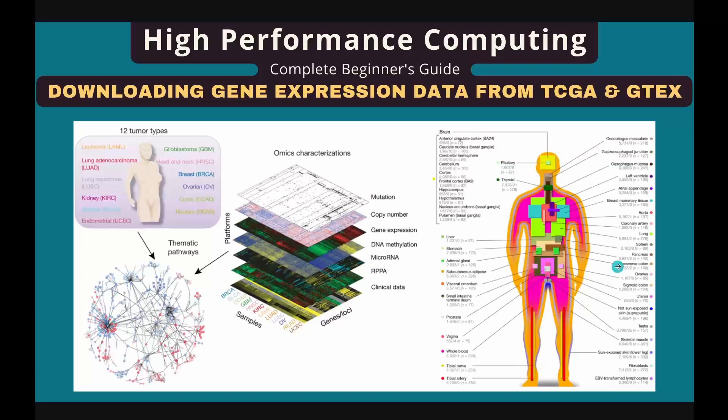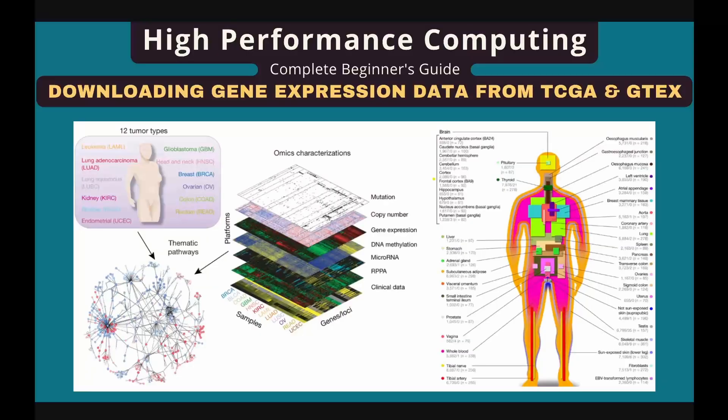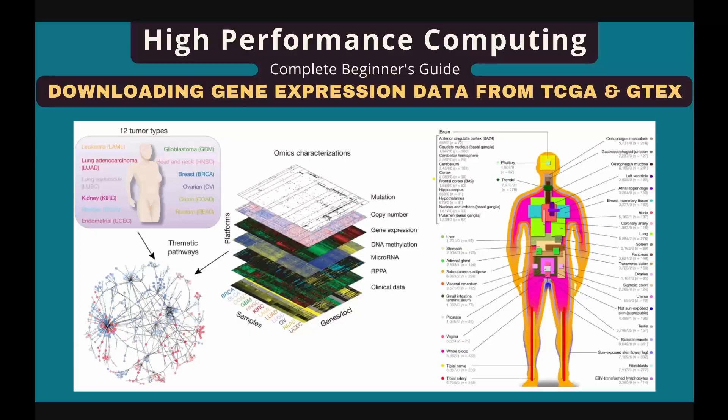The GTEx database complements TCGA by providing corresponding data types that cover 52 non-disease tissues across over 1,000 individuals. Together, these two databases enable cancer researchers to directly compare tumor samples and healthy samples in multiple dimensions.